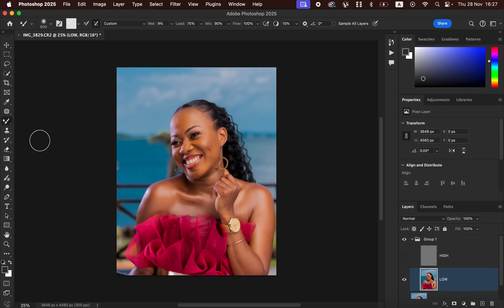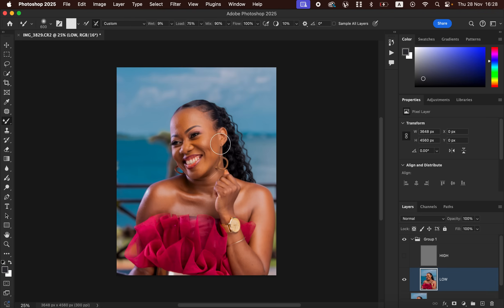Right-click under the brushes and get the Mixer Brush tool. Set the Wet to 0, make sure Clean Brush is selected, and select the option to clean the brush after each stroke. Set the Weight to 9%, Load to 75%, Mix to 90%, and Flow to 100%. Make sure Sample All Layers is not turned on.